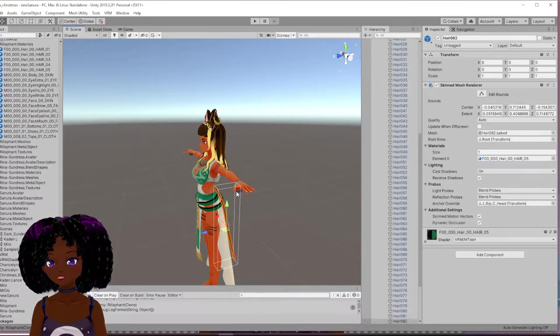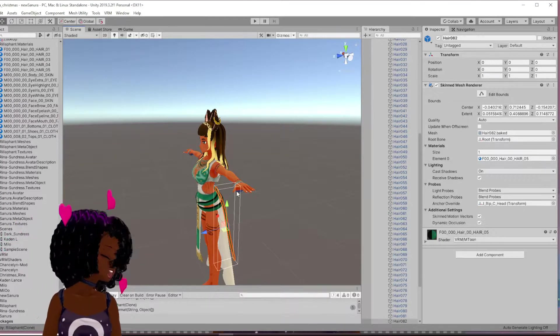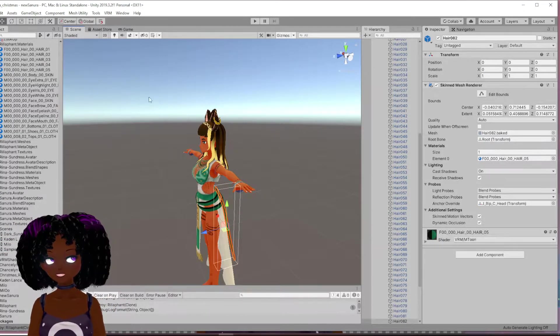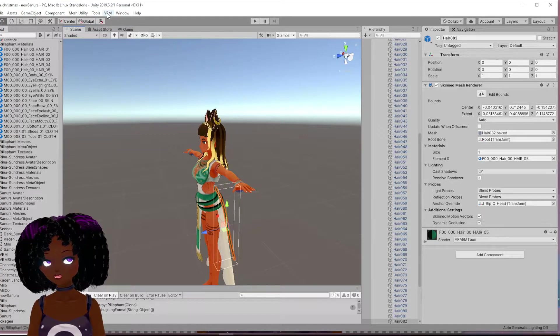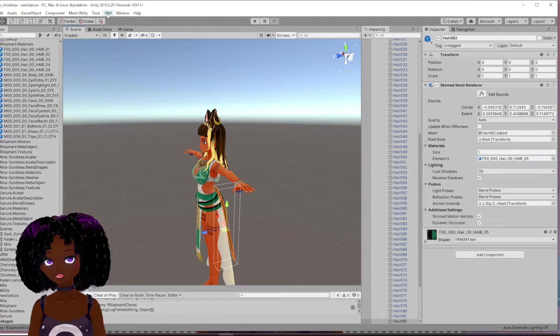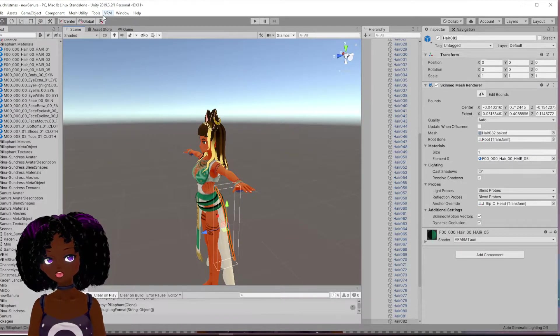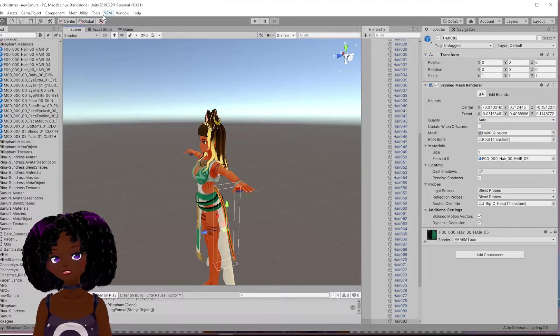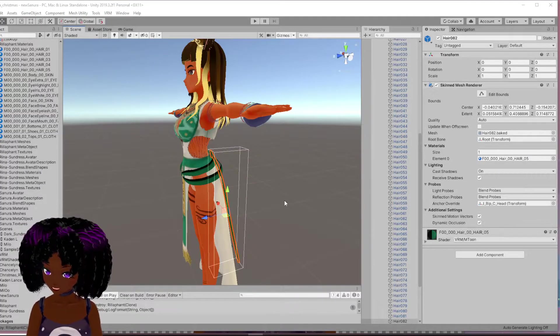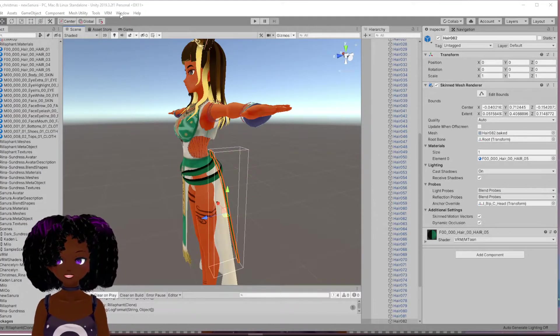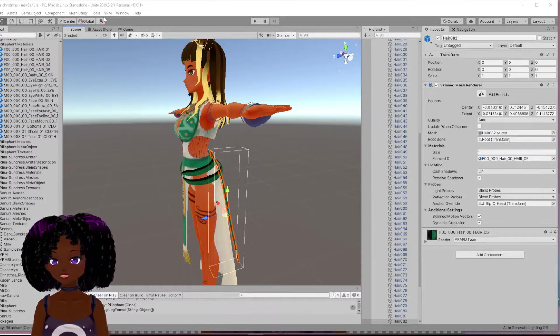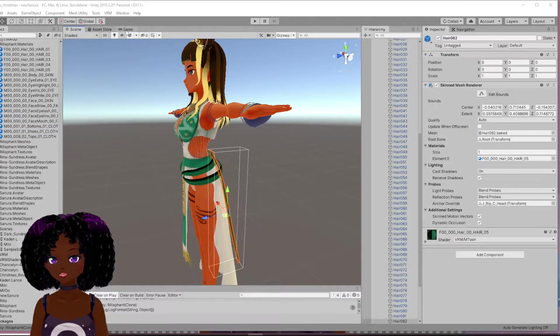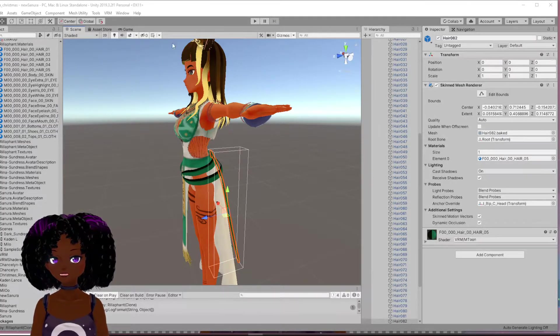So obviously to get your Vroid character into unity, you need the VRM. I'll have a link in the description below of the different add-ons you would need. Once you have downloaded all the software and you have the VRM, you have uploaded your character and then you have the bone weight transfer.